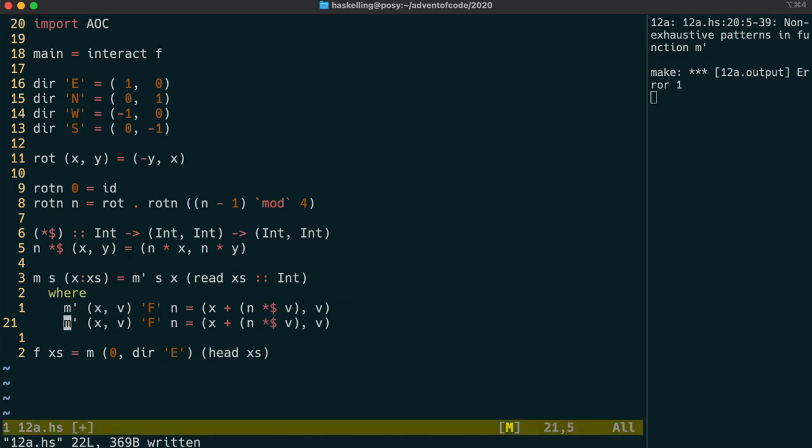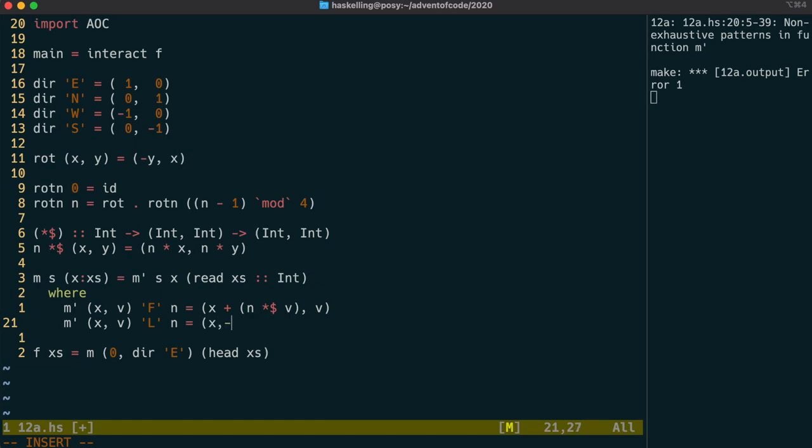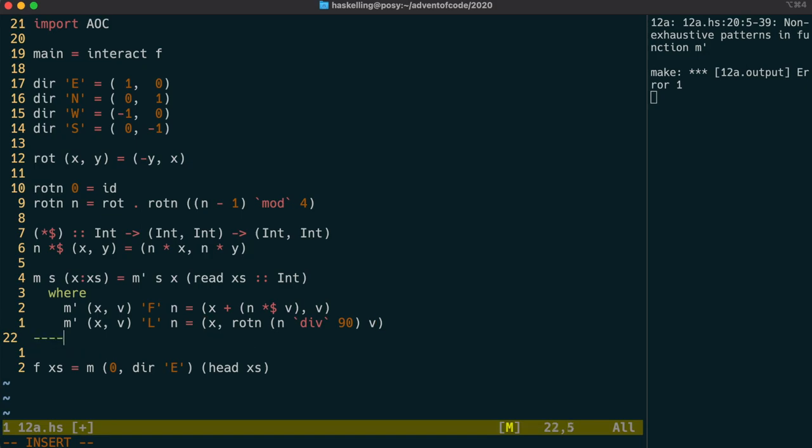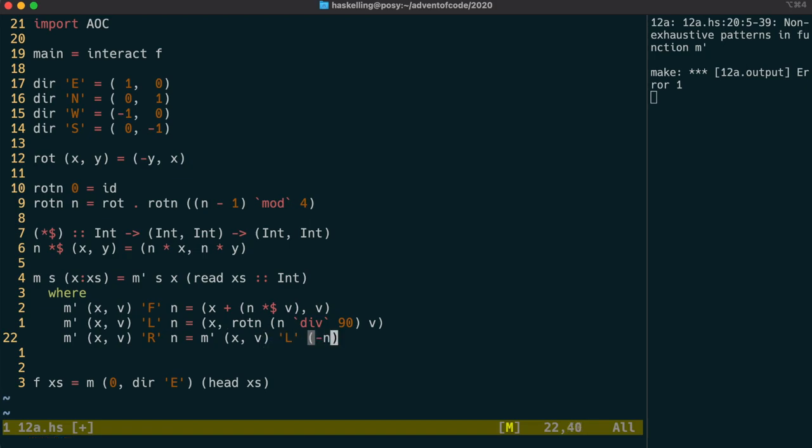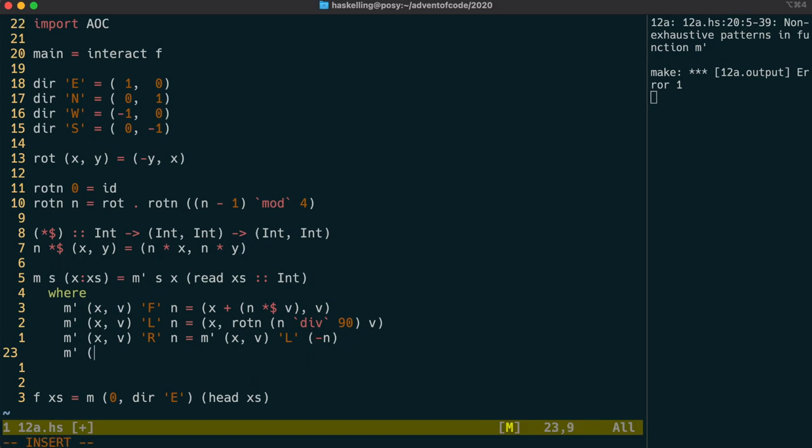So let's move on to the commands that change direction. So we can start with the l command and it's going to take in a value which we've already checked and it can be one of 90, 180 or 270. So we're going to use our rotn function on our direction vector and we're going to divide by 90 for the number of times we're going to rotate by 90 degrees. Doing the r command is now actually quite simple because we can make it just do exactly the same as the l command except using a negative argument.